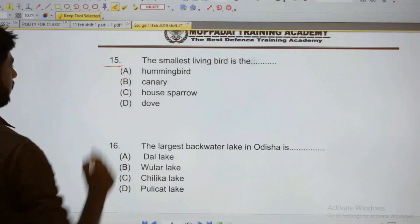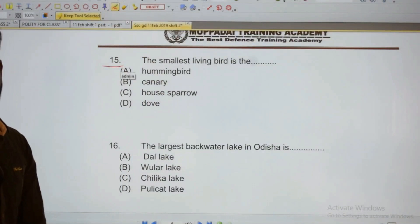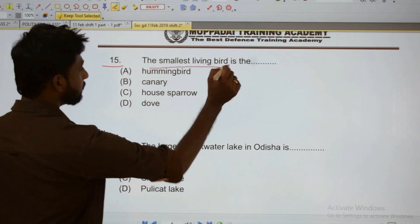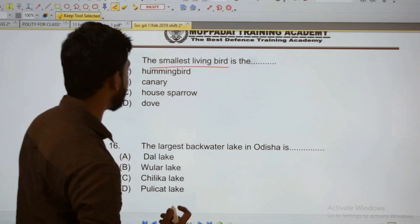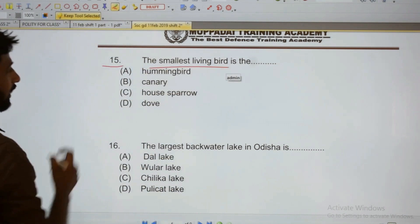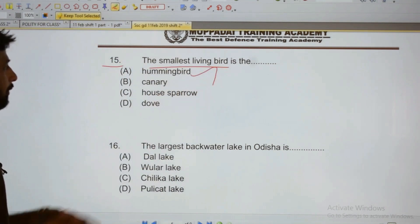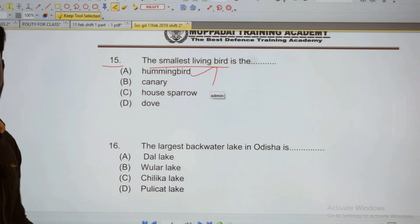Fifteen: The smallest living bird is called the hummingbird. The hummingbird is the smallest living bird, and it can also fly in reverse.